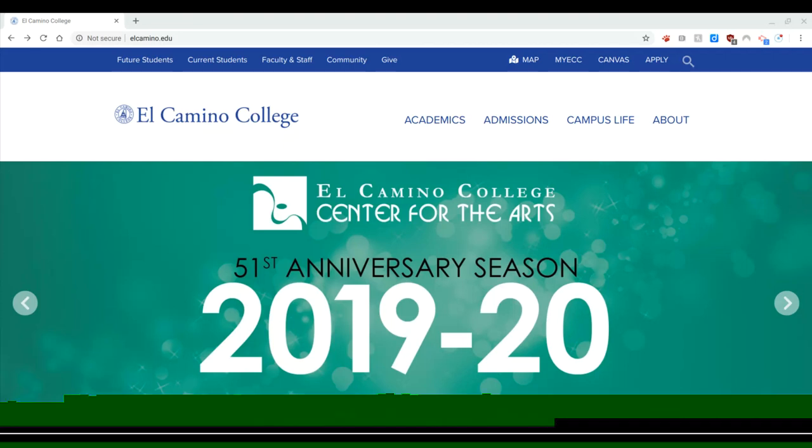Hello students! Today I'm going to show you how to access resources available to you through the databases through the El Camino library. So let's get started.